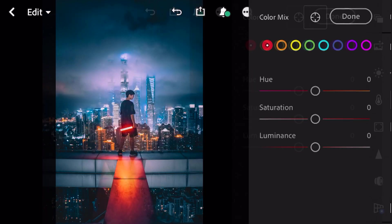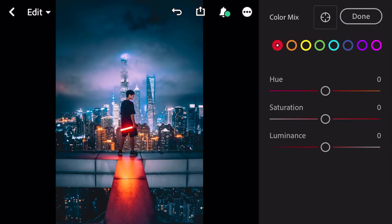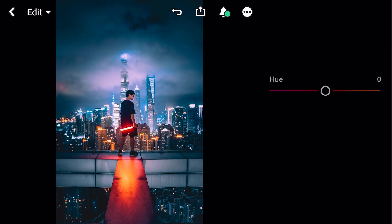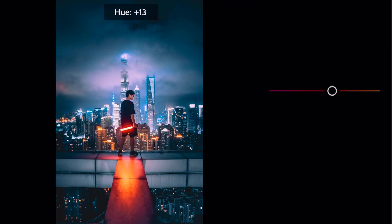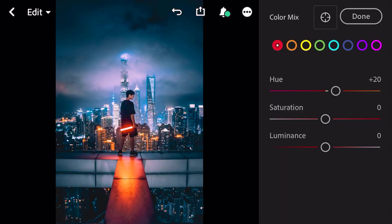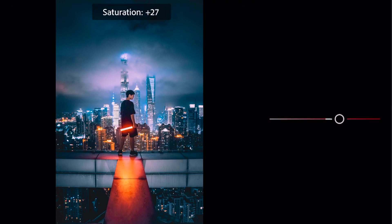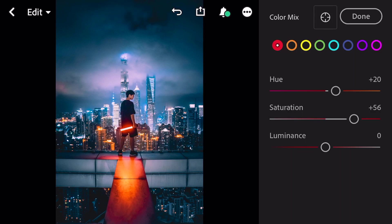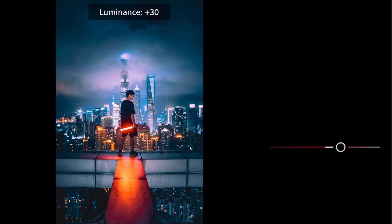Go to color mix. First go to red color: hue plus 20, saturation plus 56, luminance plus 37.